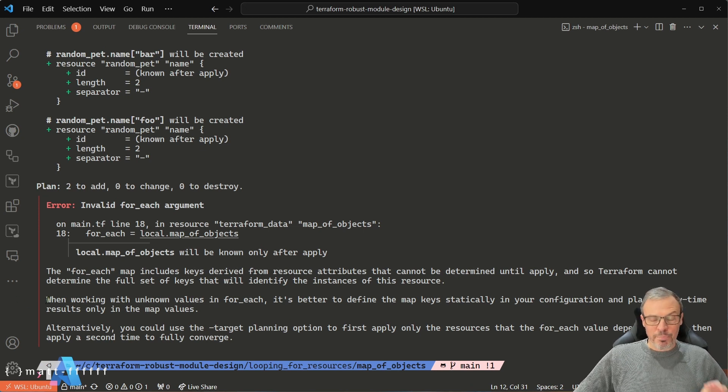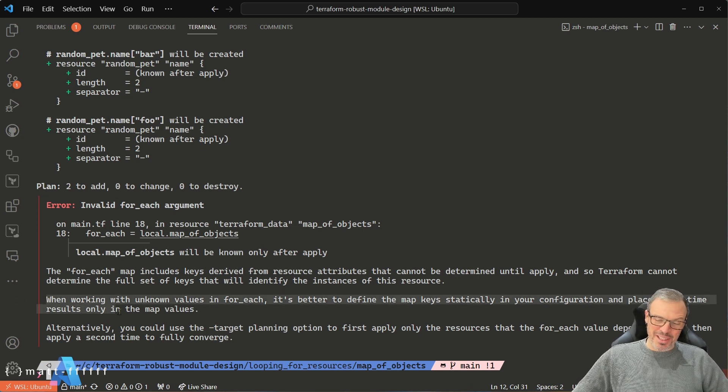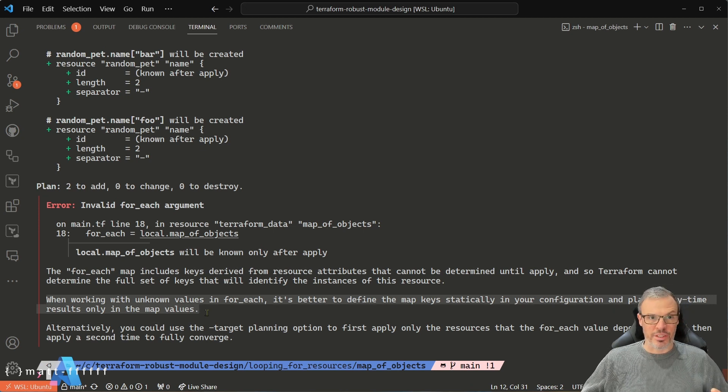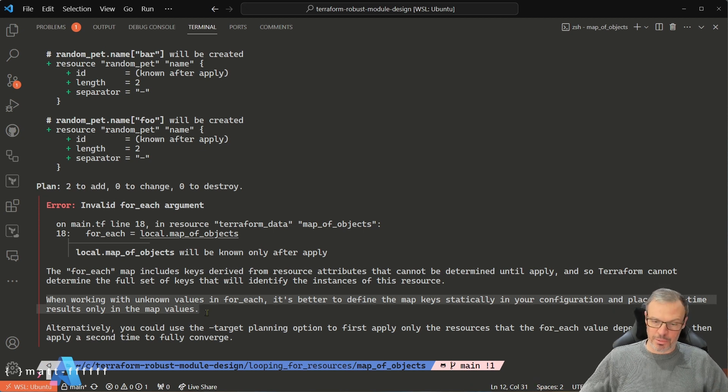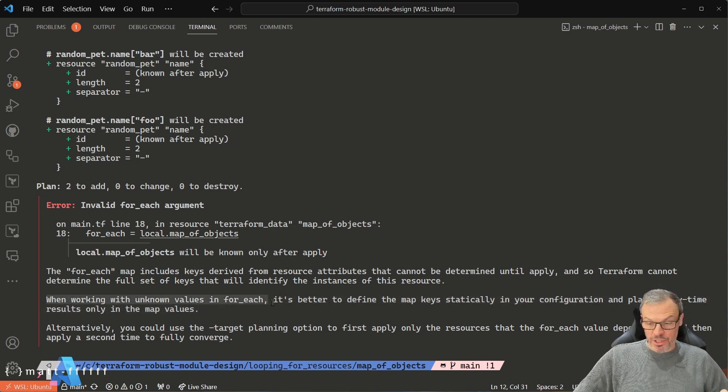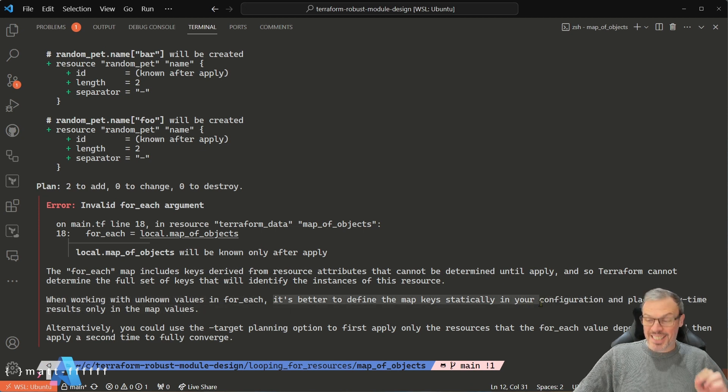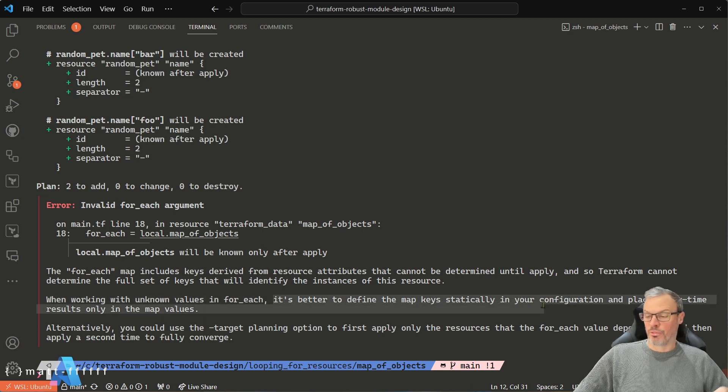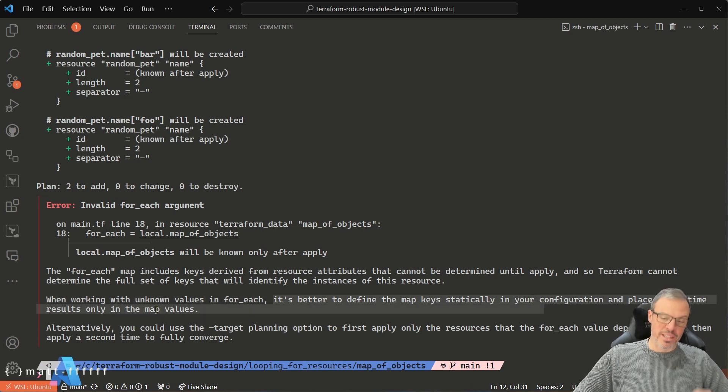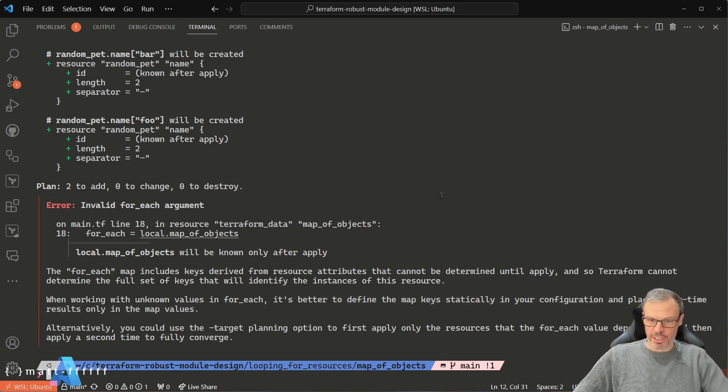Now this is the bit—this is the bit that should be in neon lights on the Terraform documentation website. When working with unknown values in for_each, it is better to define the map keys statically in your configuration and place apply-time results only in the map values. So how do we do that?